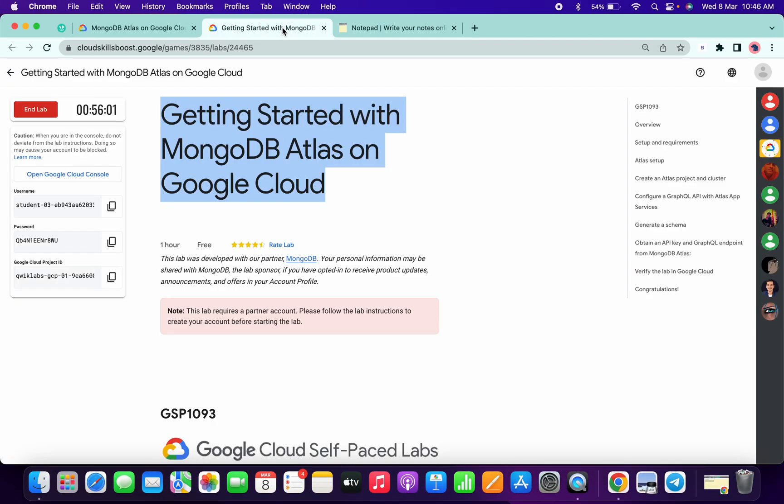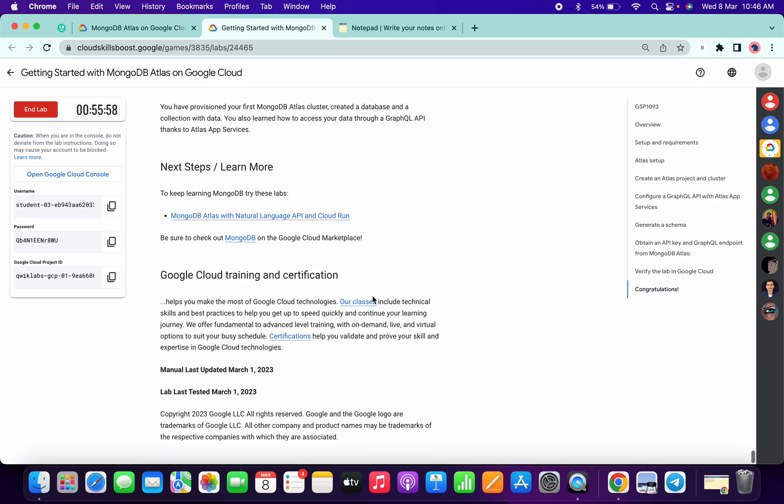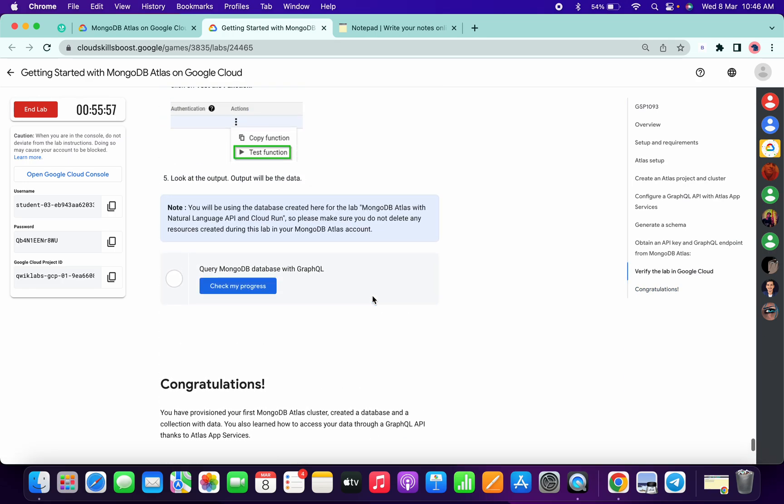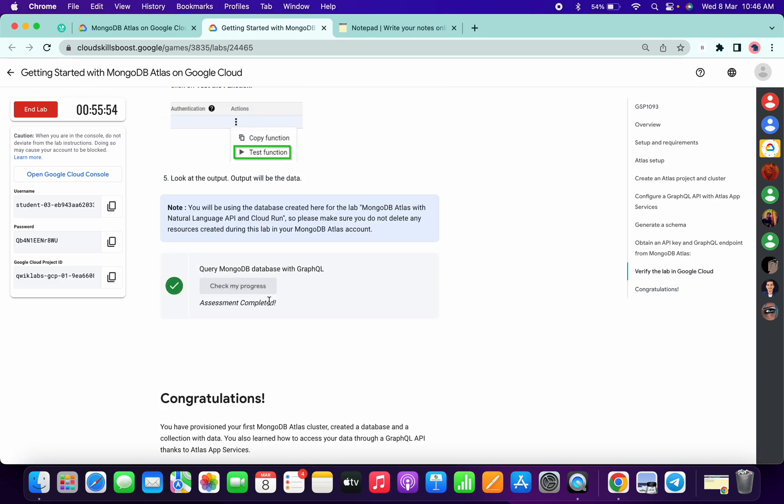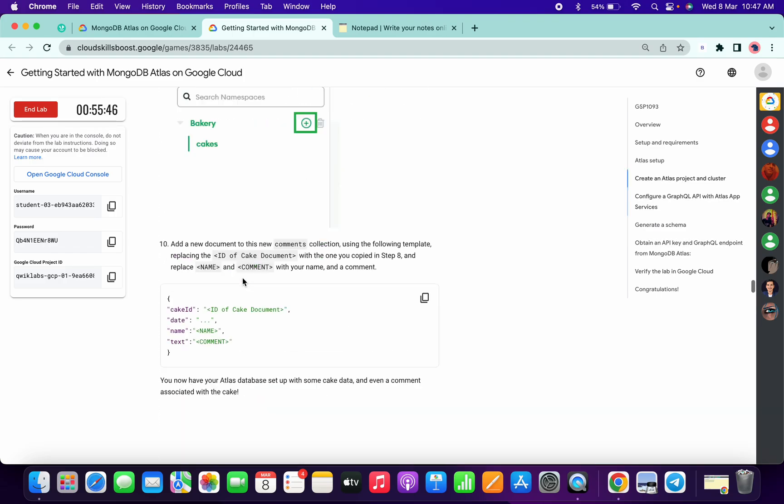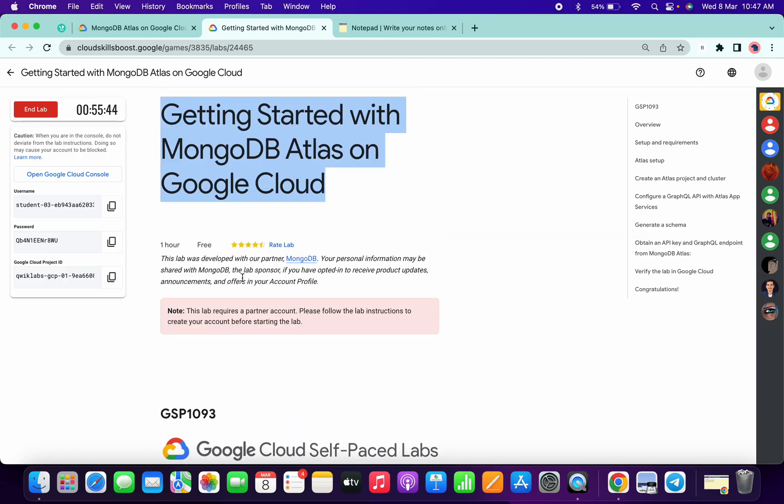So just simply come over here and click on check my progress. Once you click, you will get a score without any issue. Sometimes it might take a couple of minutes to update the score, but you will get a score for sure. And that's the way we have to complete this lab.